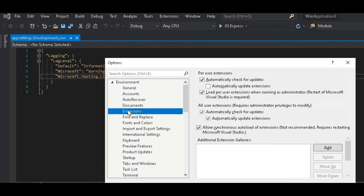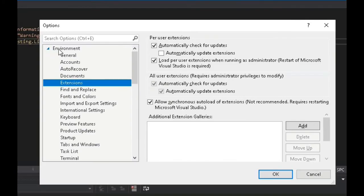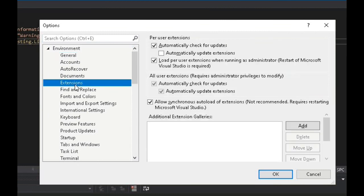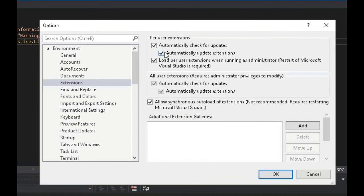We have to go to Environment, and then in Environment there is Extensions. Then we uncheck this box, Automatically Update Extensions. It will be checked like this and we have to just uncheck this and then click on OK.